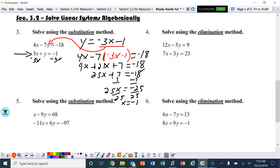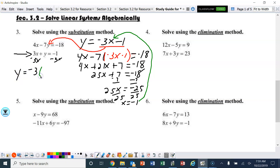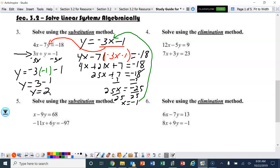The easiest way to solve for y is to take that negative 1 and plug it into this equation. So y equals negative 3 times negative 1 minus 1, which ends up being y equals 3 minus 1, or 2. So the solution to this system is negative 1, 2.